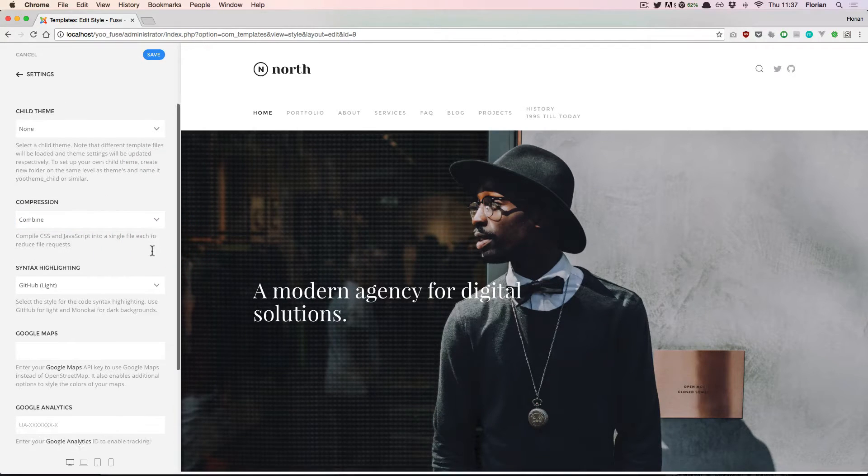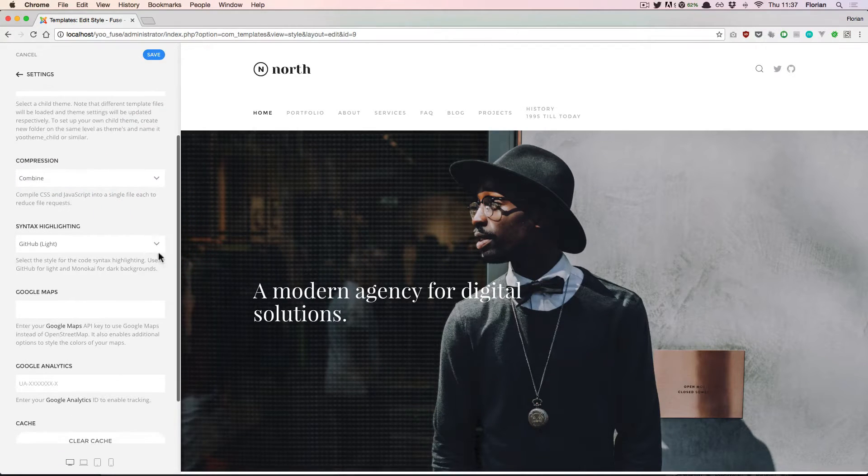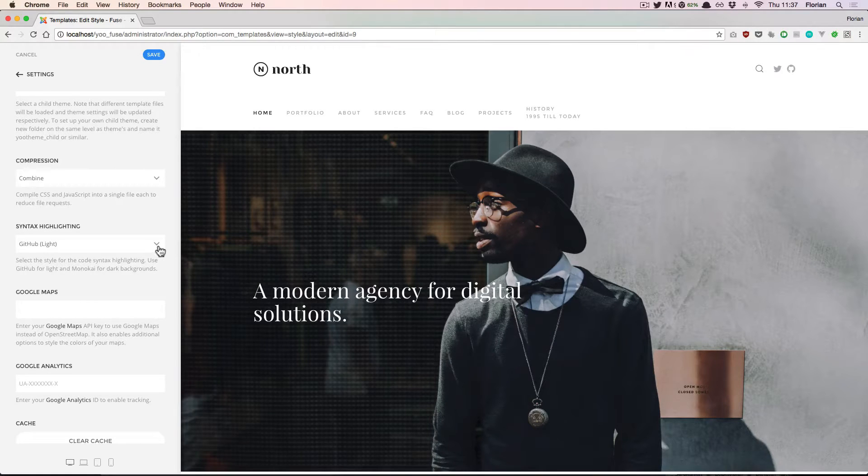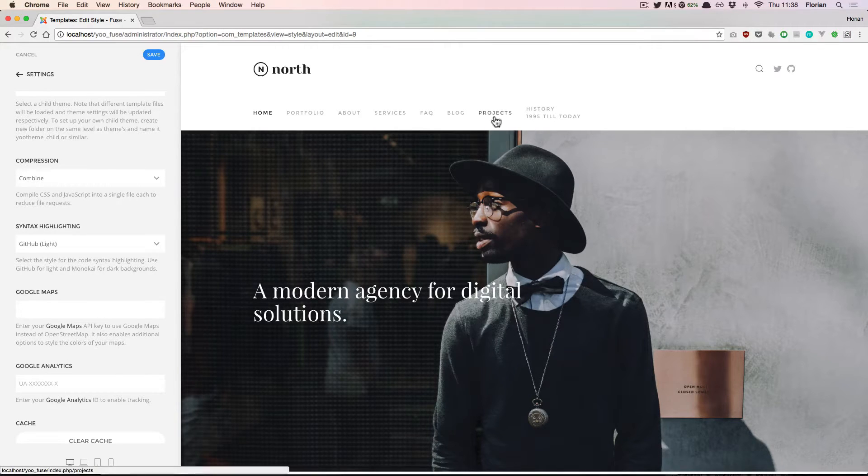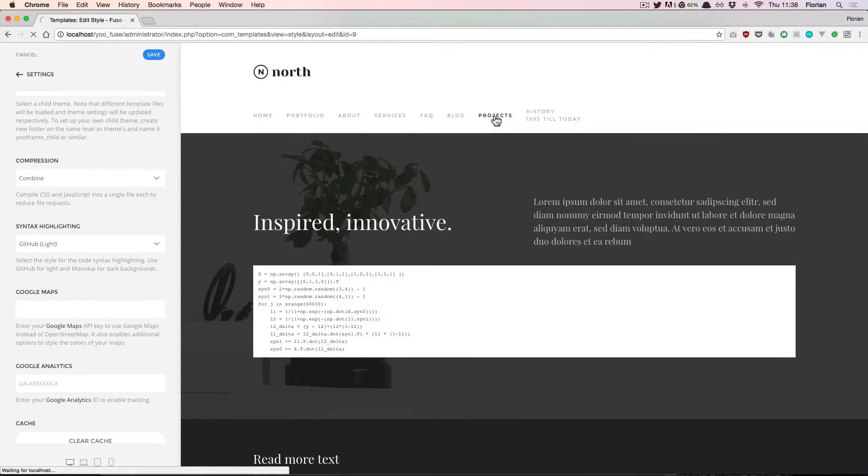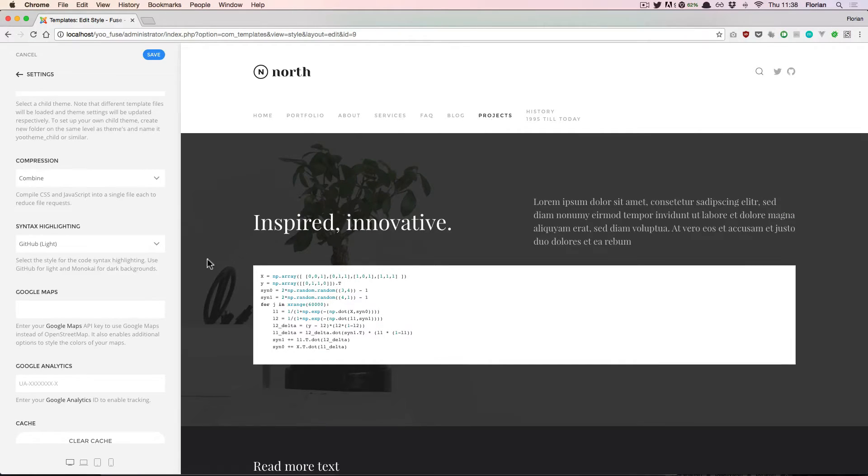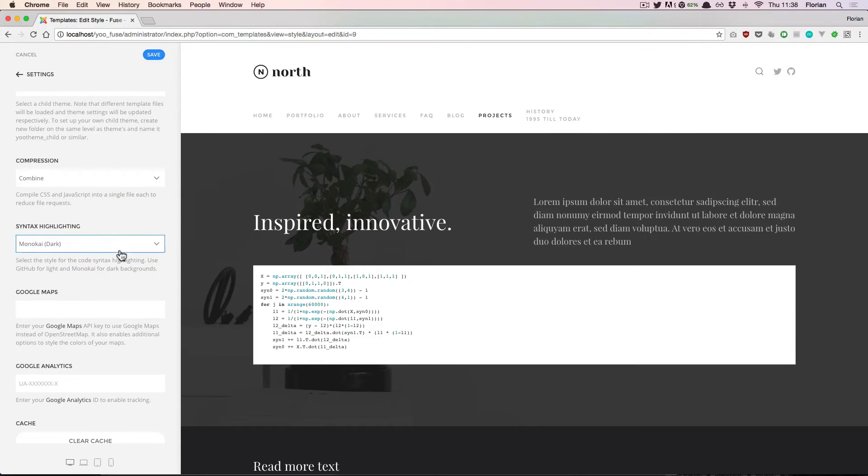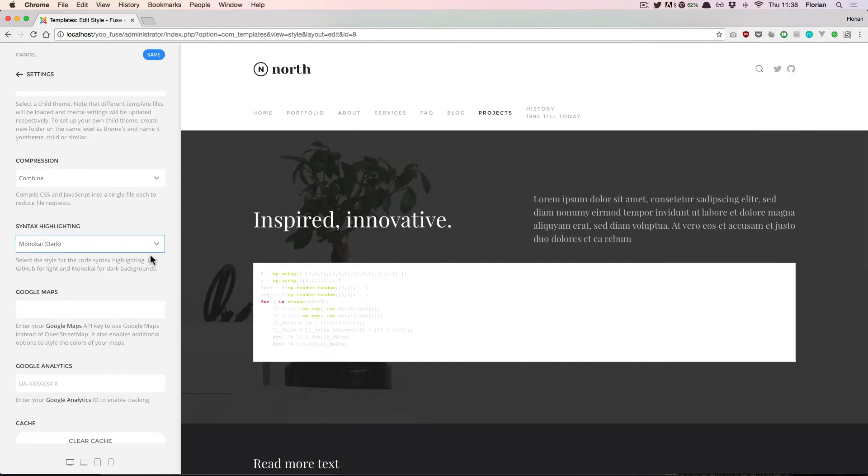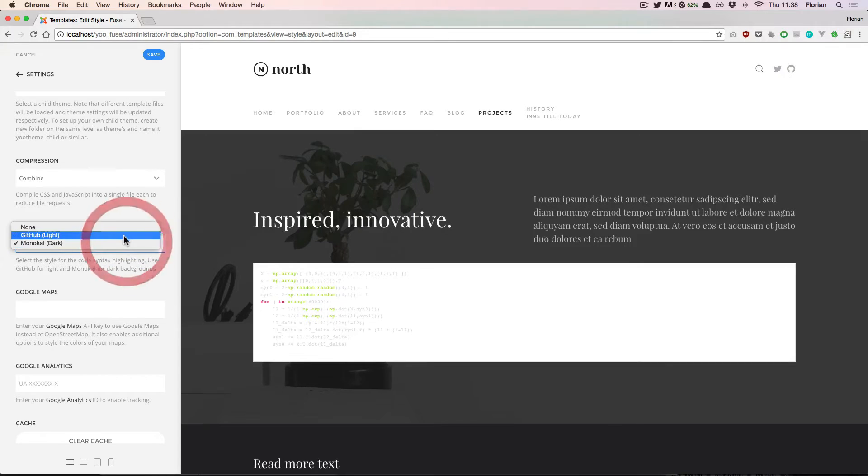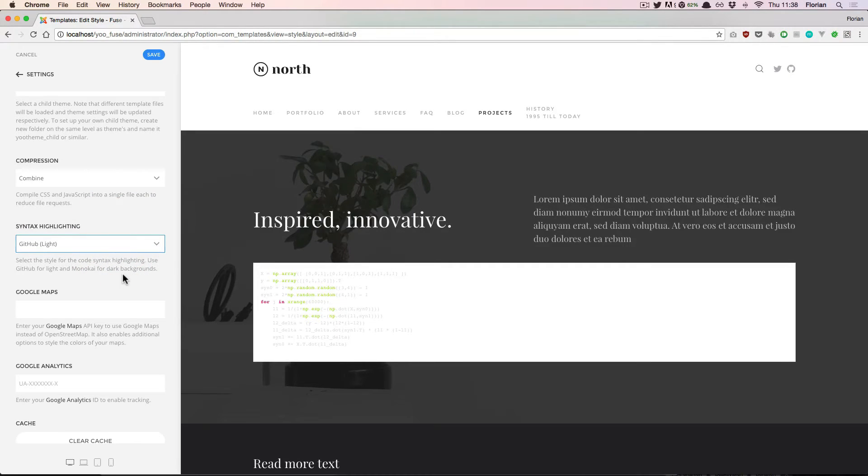The syntax highlighting option affects code listings if you have them on your website. Let's navigate to a page where I have a code listing and we see that when I change this to the Monokai theme, the colors of the code will change. This theme will work best on dark backgrounds. That's why I switch back to the other option.